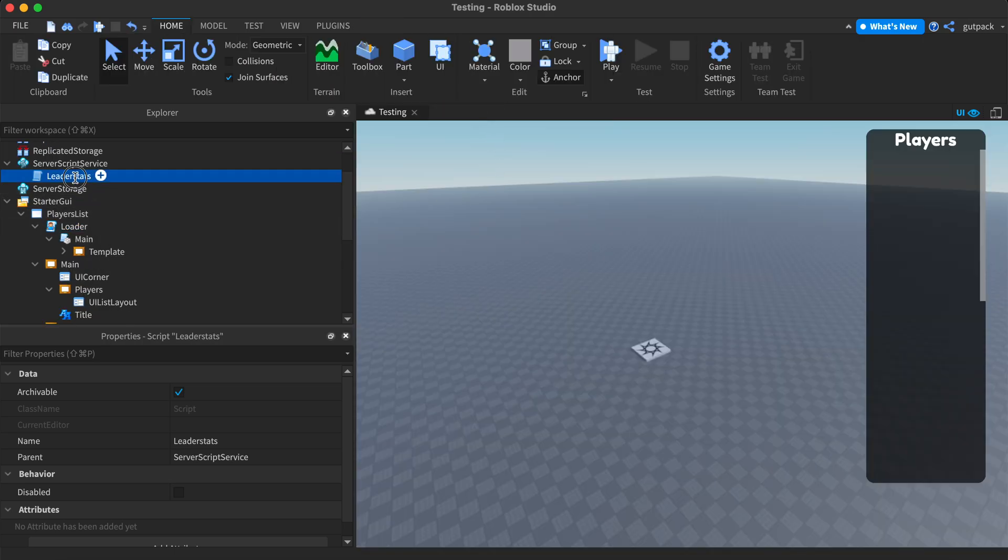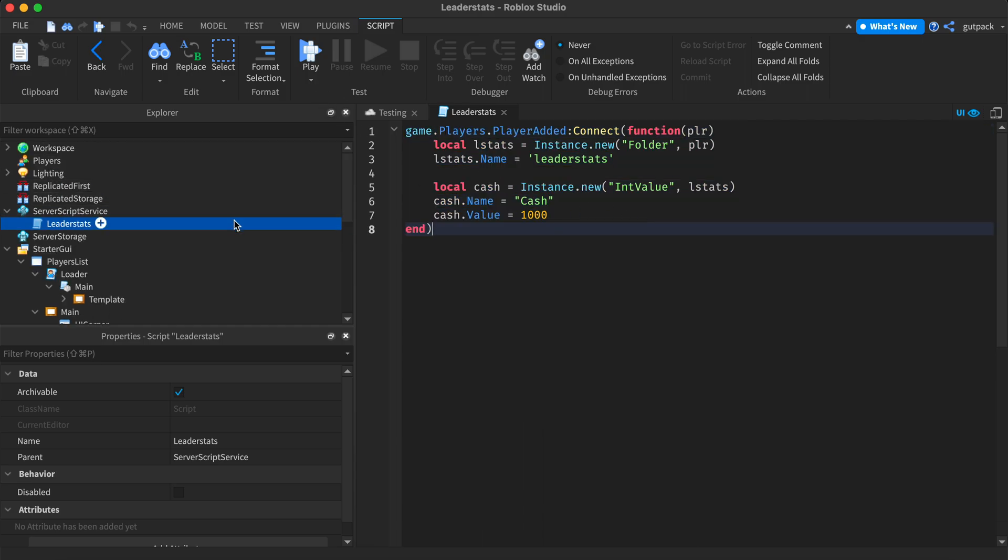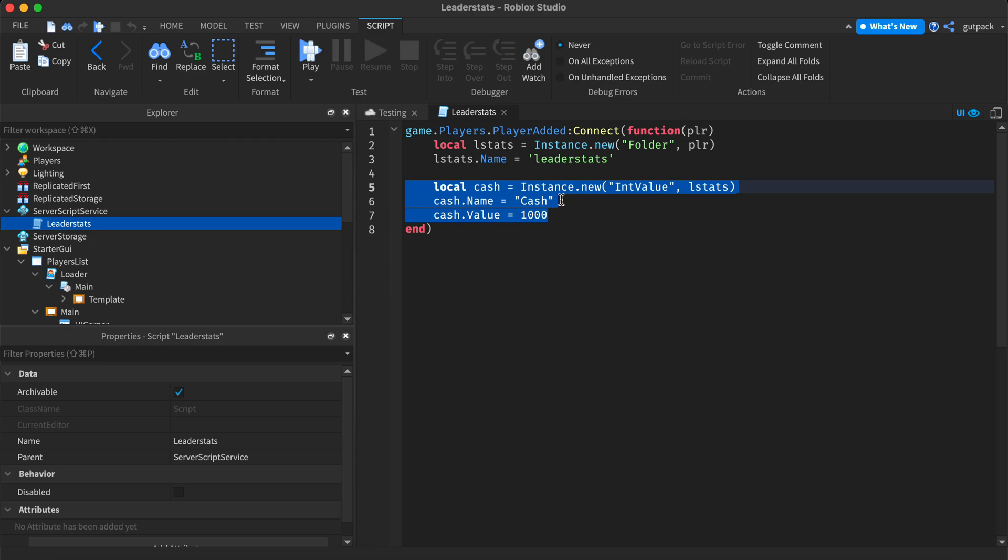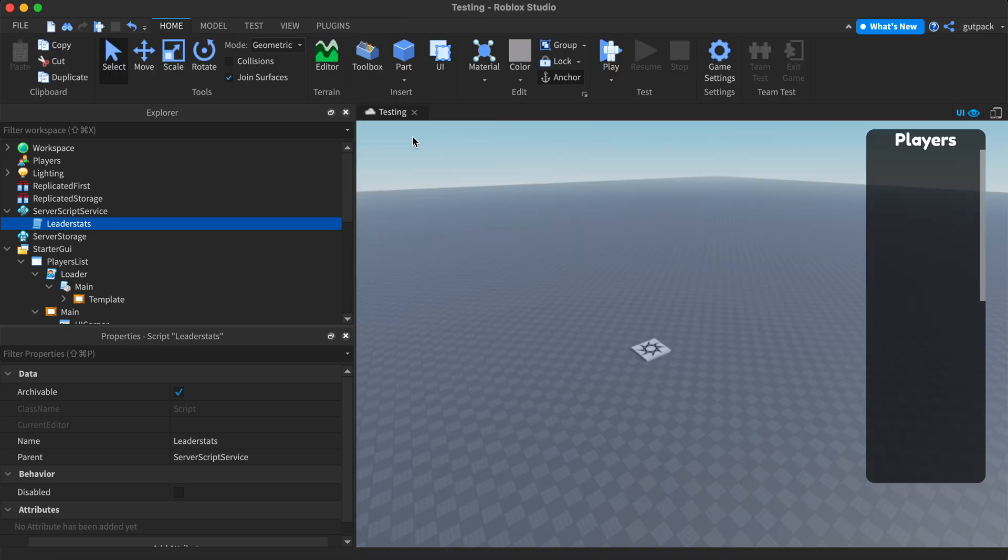I made a leaderboard, leader stats in the server script service. This is a regular script and you can make this whatever you want. I just like using cash, but you can have as many values as you want.